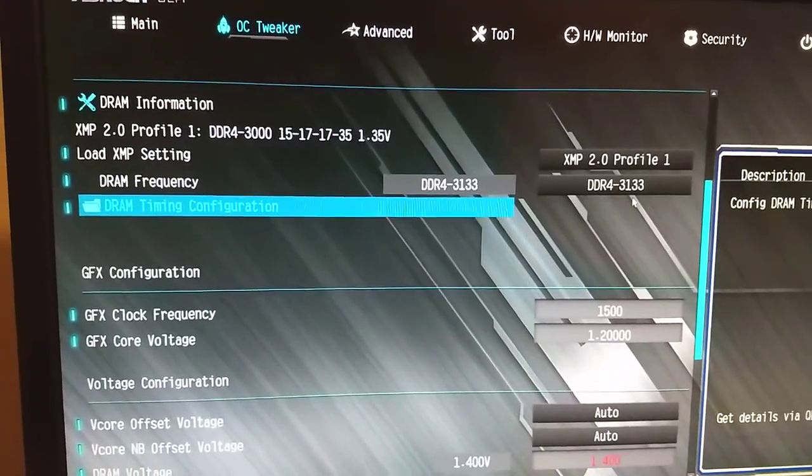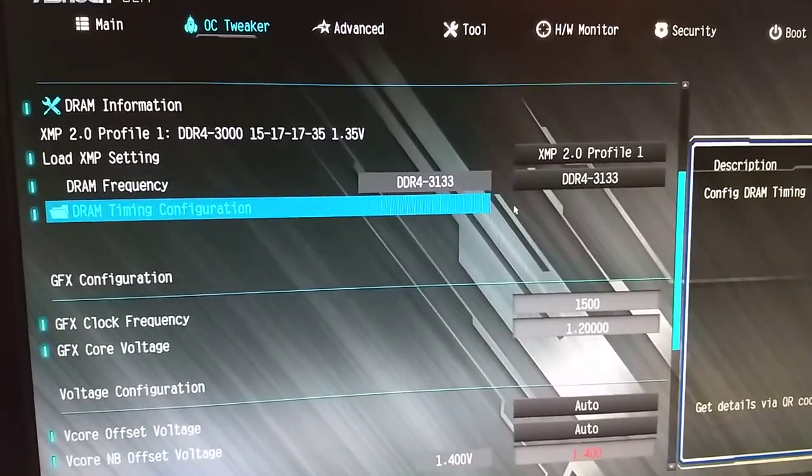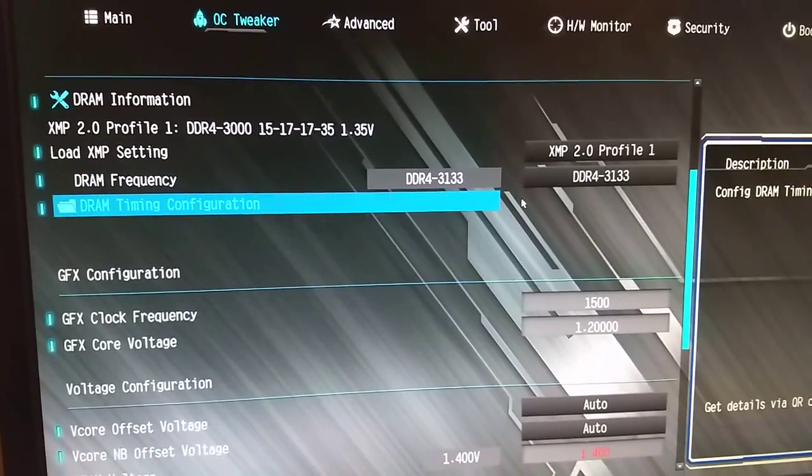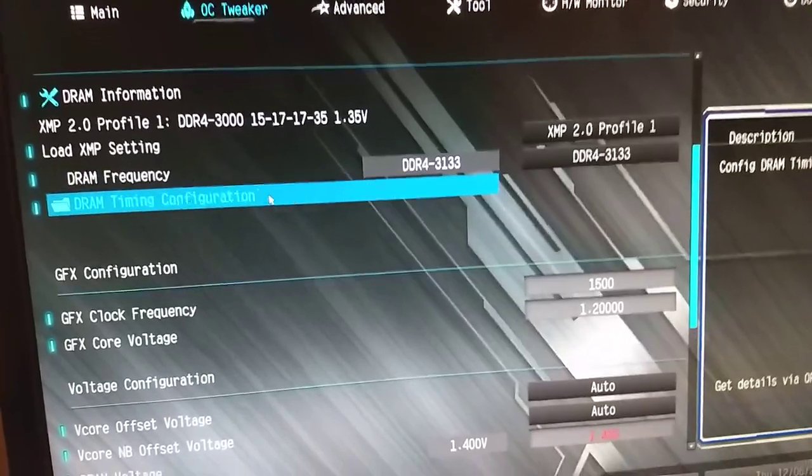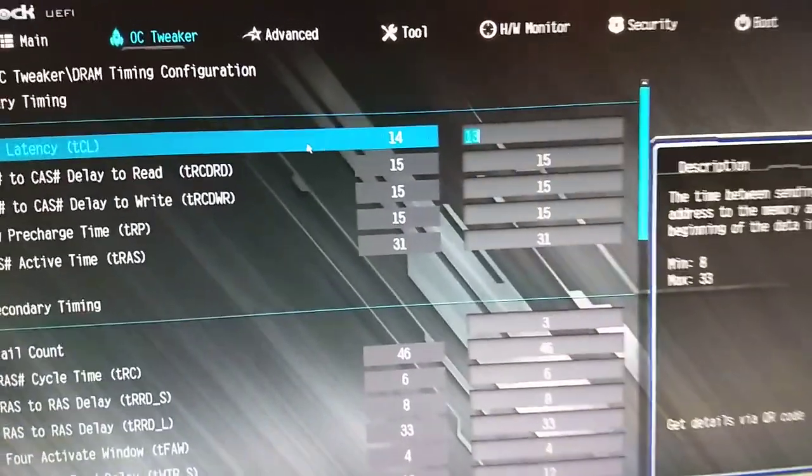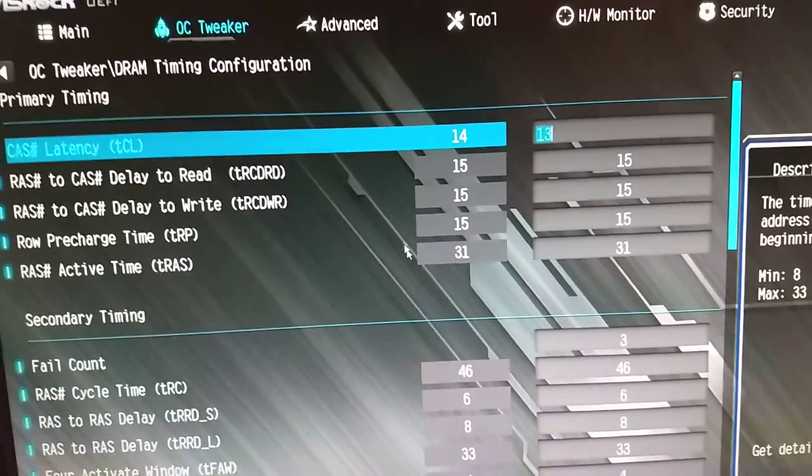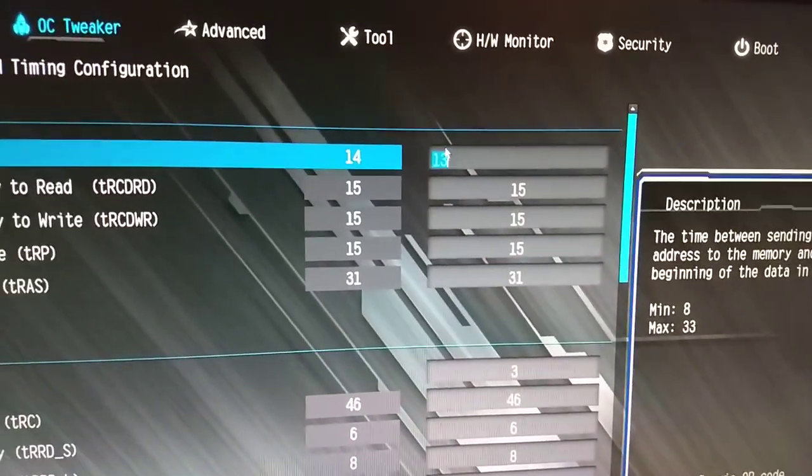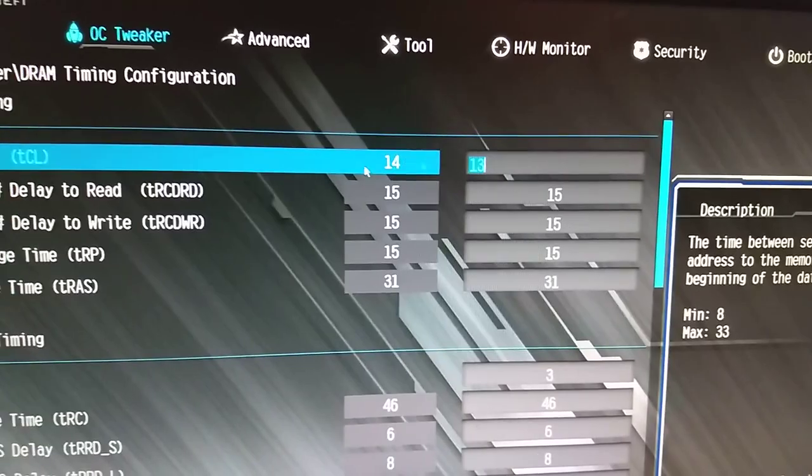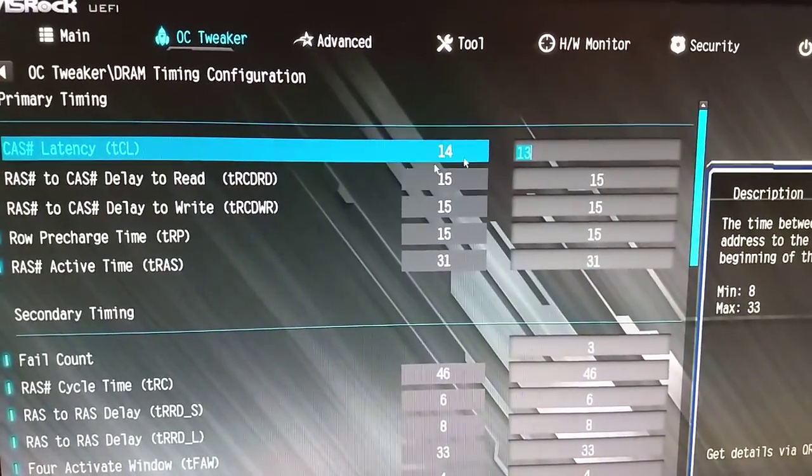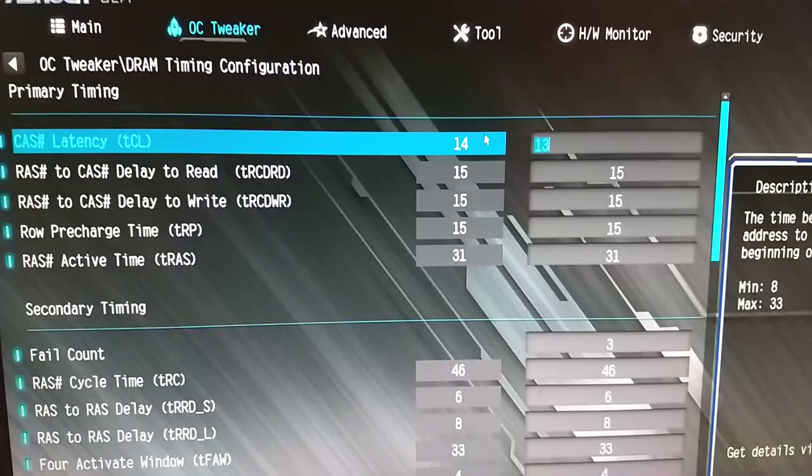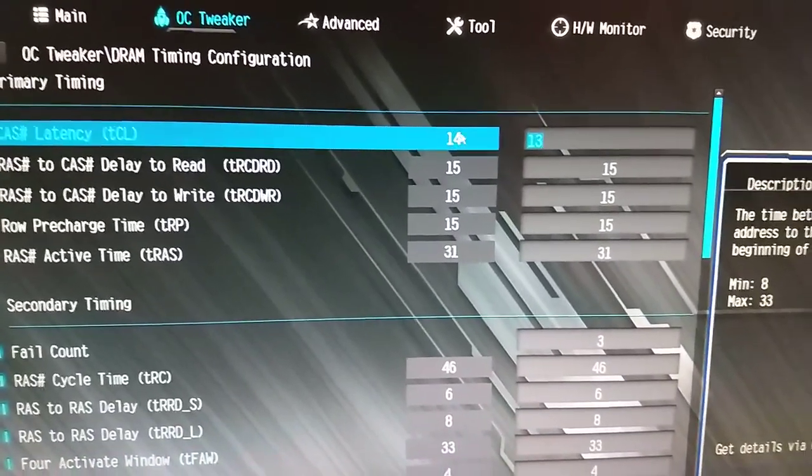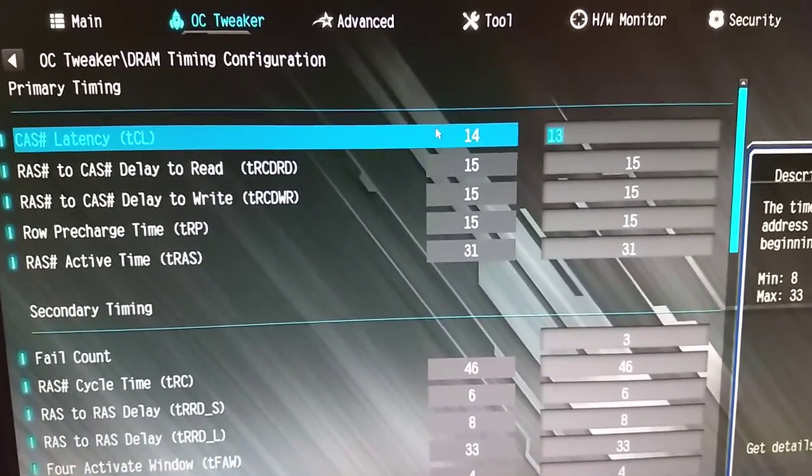3133 could not get 3200 at 1.4 volts. As hard as I tried, I even loosened the timings a little bit, and I just didn't like it. So 3133, which is close enough, I guess. For my timings, I'm running 14-15-15-15-31. Quick note, it says 13 here, but it actually is 14 in this BIOS. I don't know why it does that, but I'm just gonna live with it. It reports it's 14 in all OS monitoring, and in here, so I'm just assuming that it is 14.